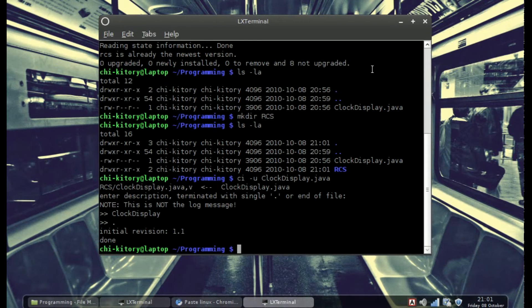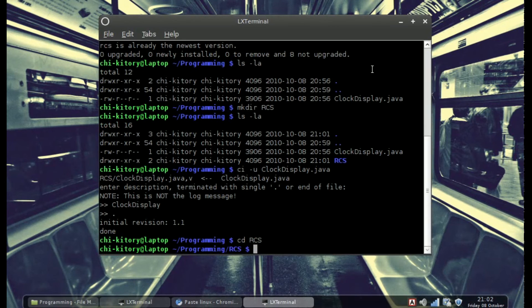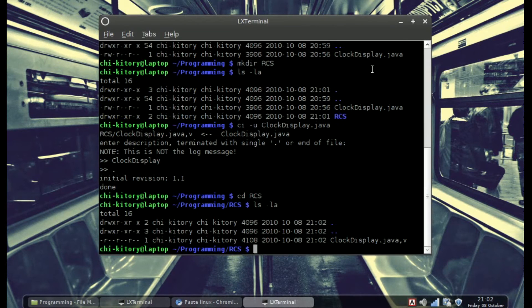If you go into your RCS folder and do ls -la, you can see that there is now a clockdisplay.java,v file that hosts all of your revision details.